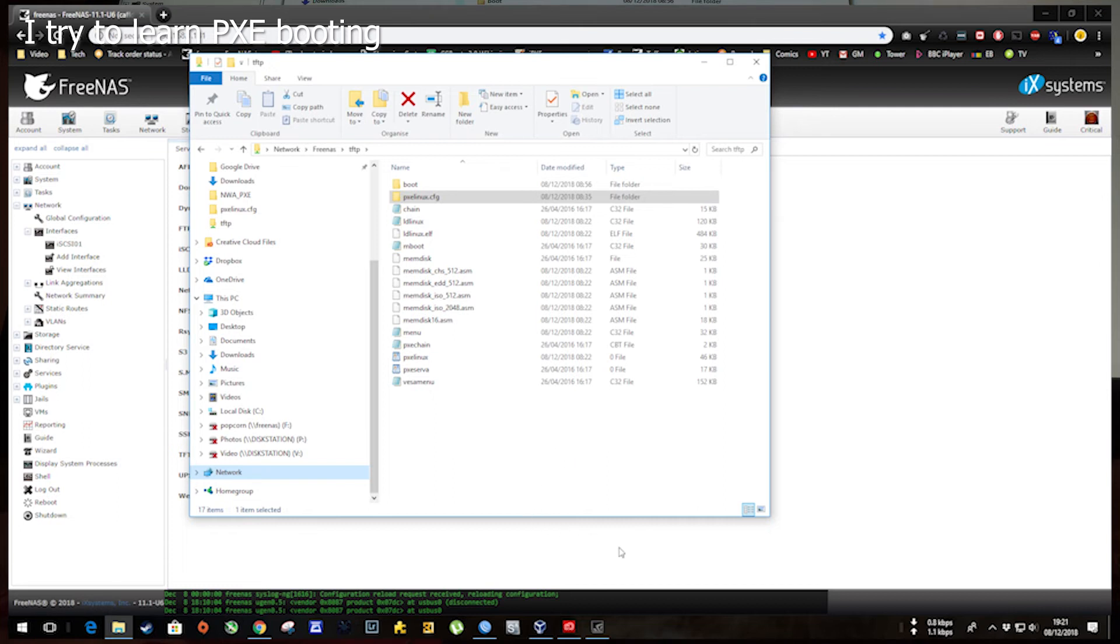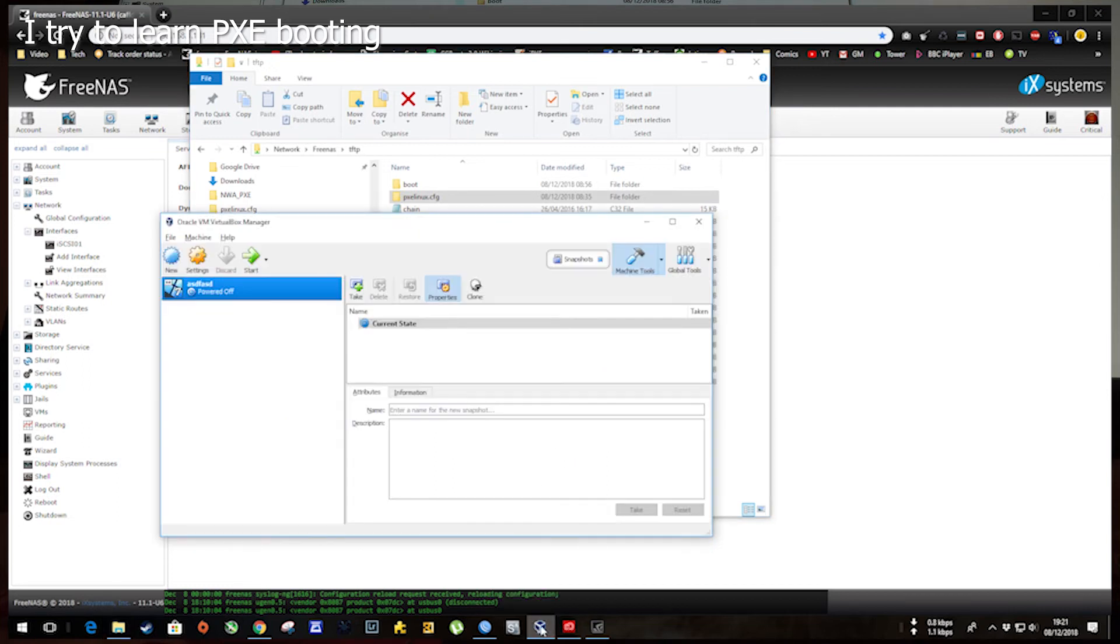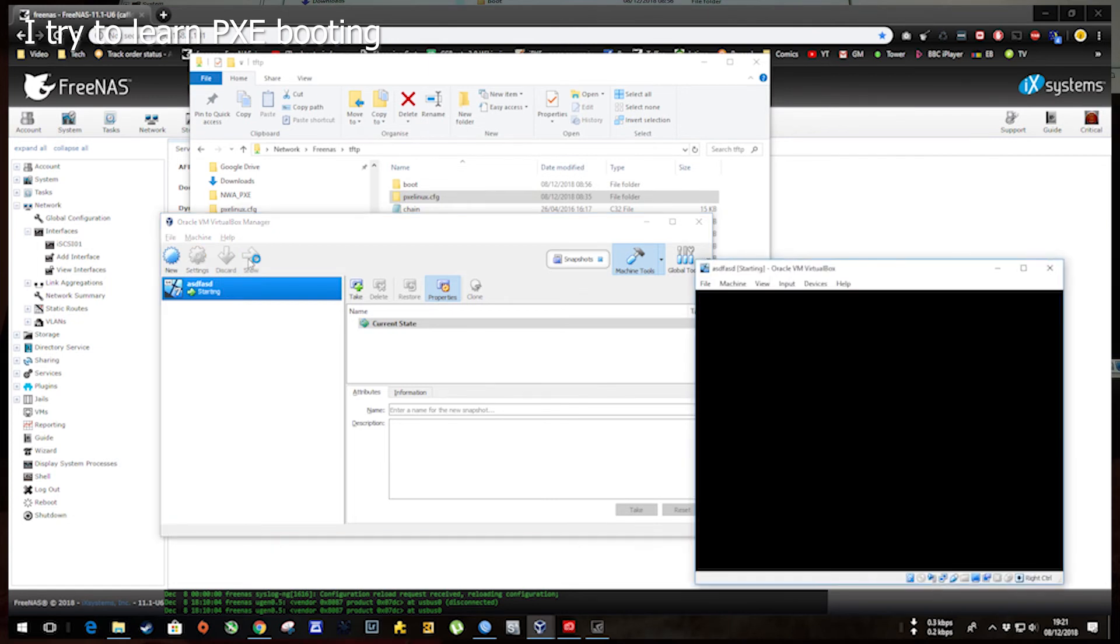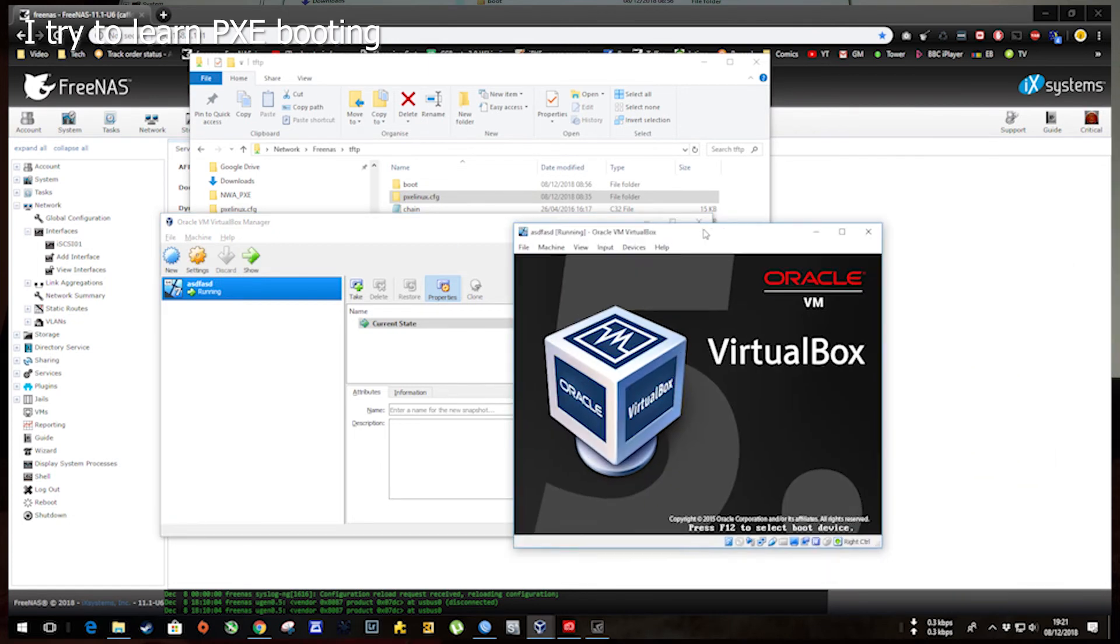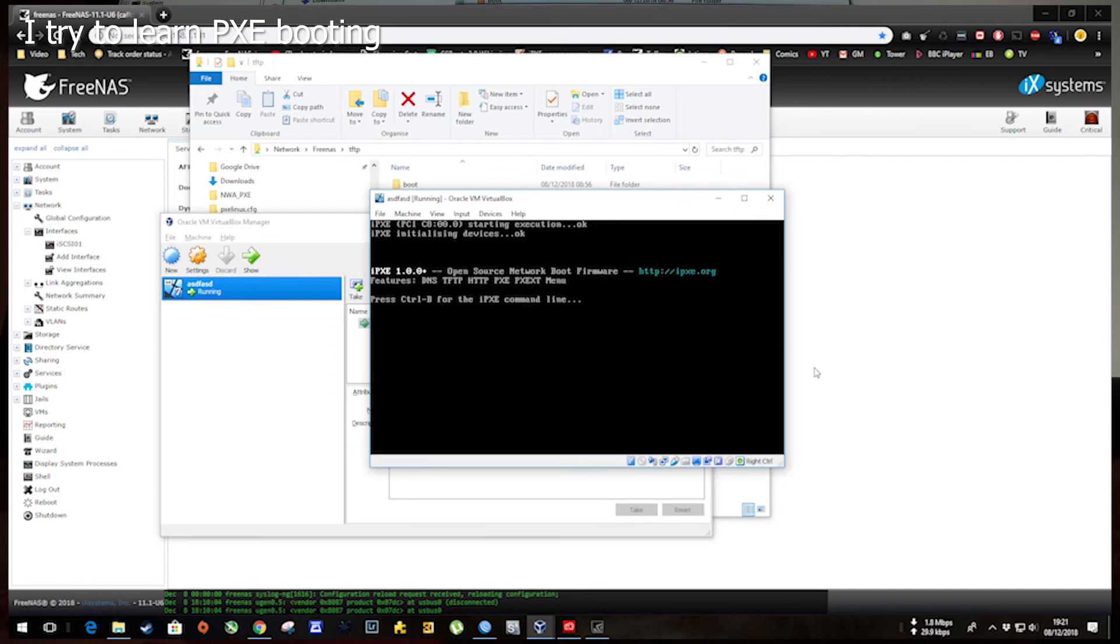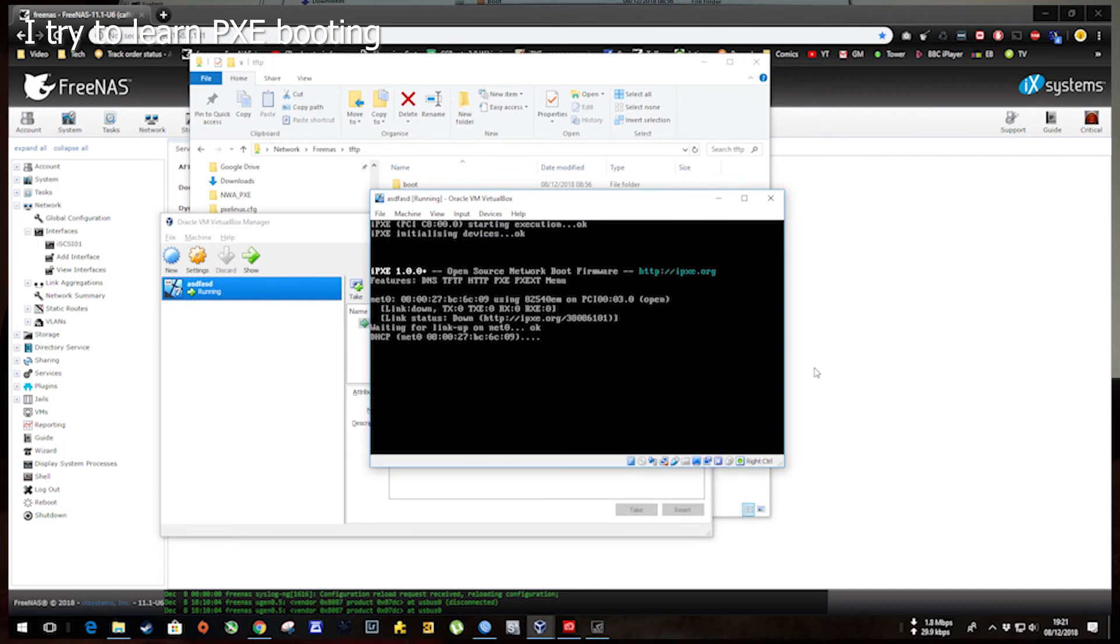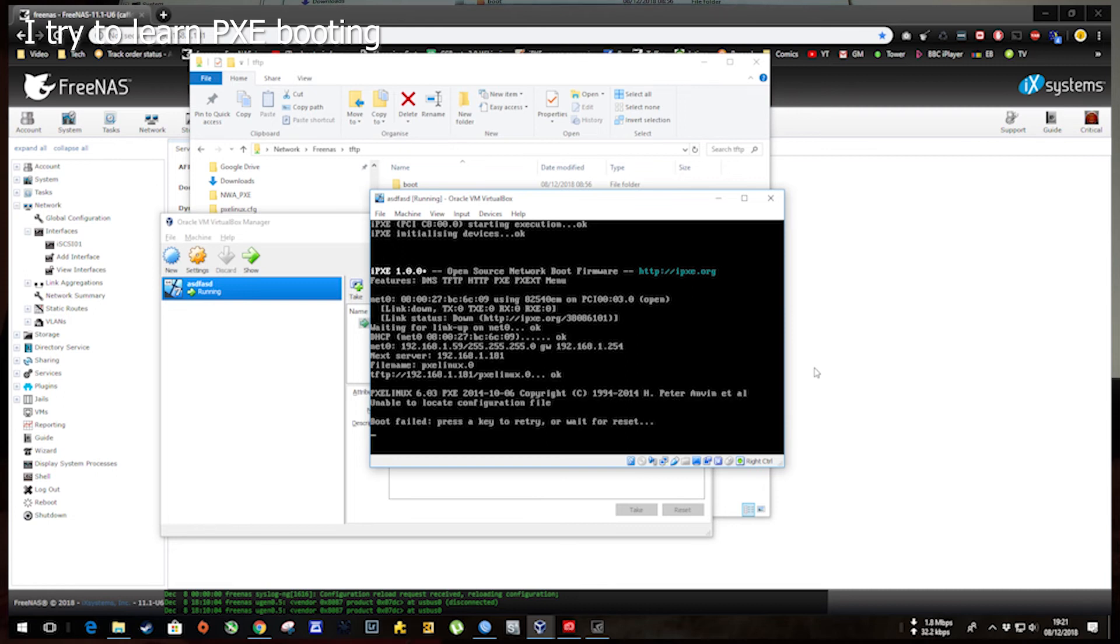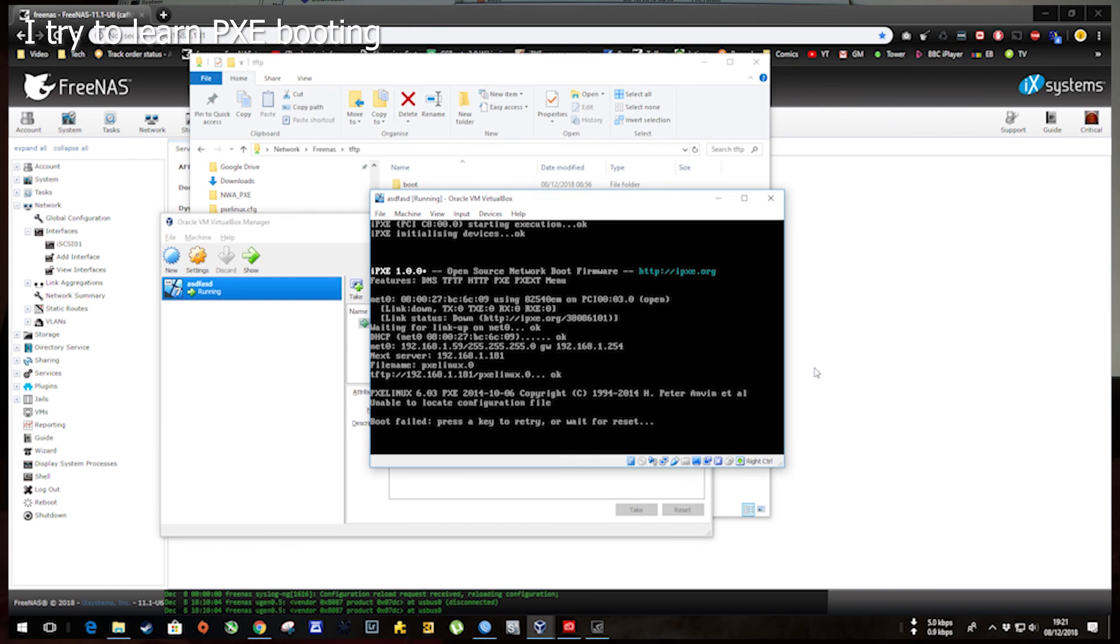But let me show you what happens when I start the VM. Starting... All good. PXE starts up. Finds a link. DHCP OK. And BOOM! Unable to locate configuration file. And I don't know what configuration file I'm supposed to get. Anyway, hope you can help. That's all for now.